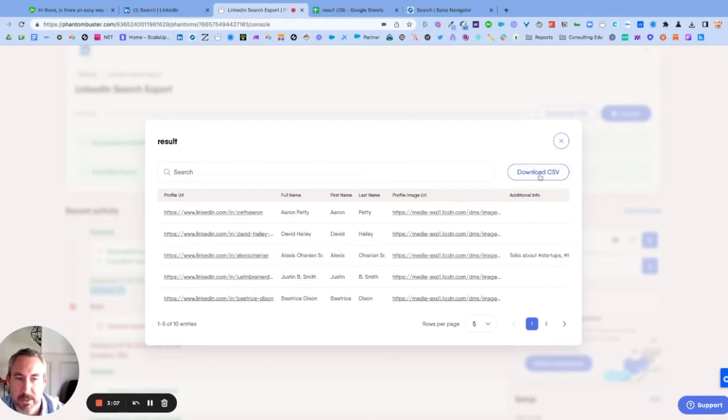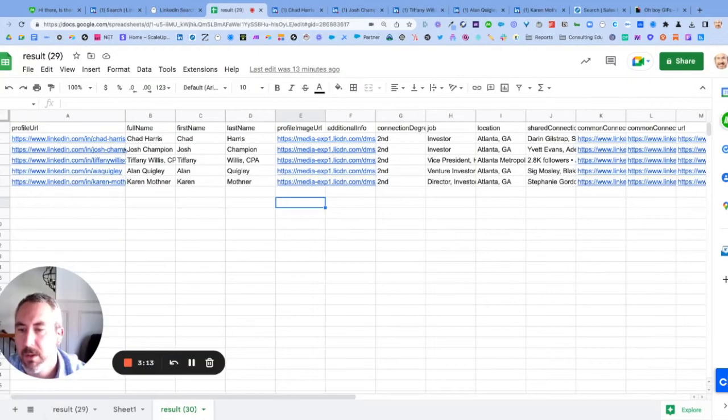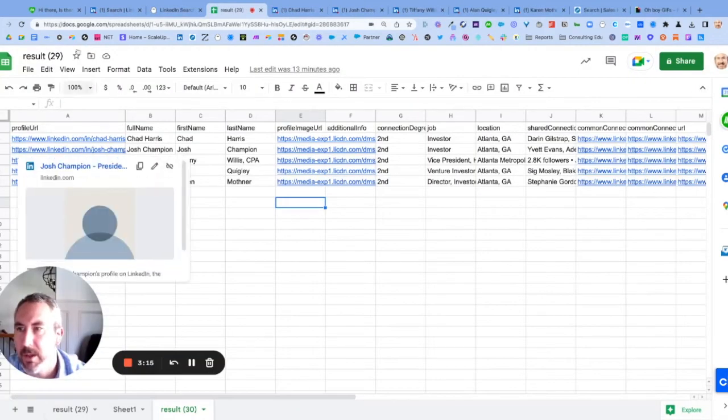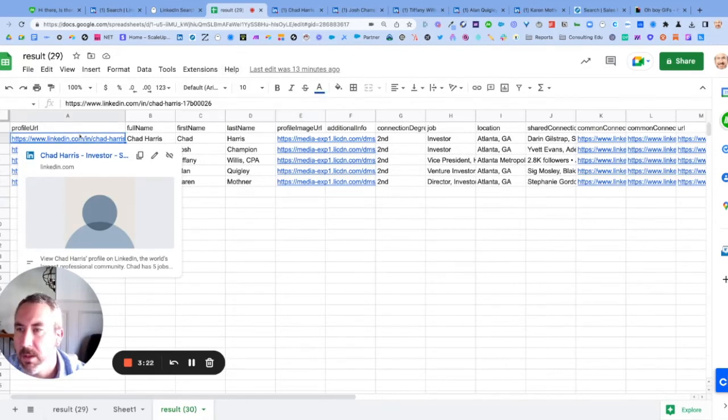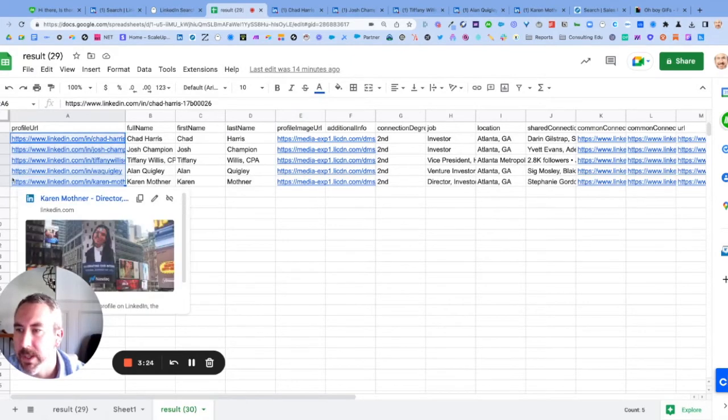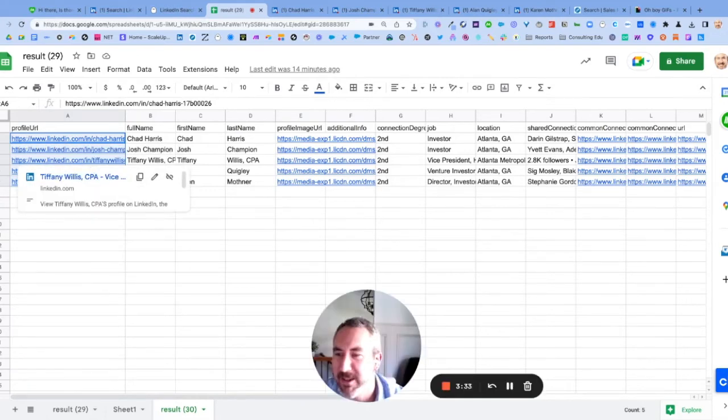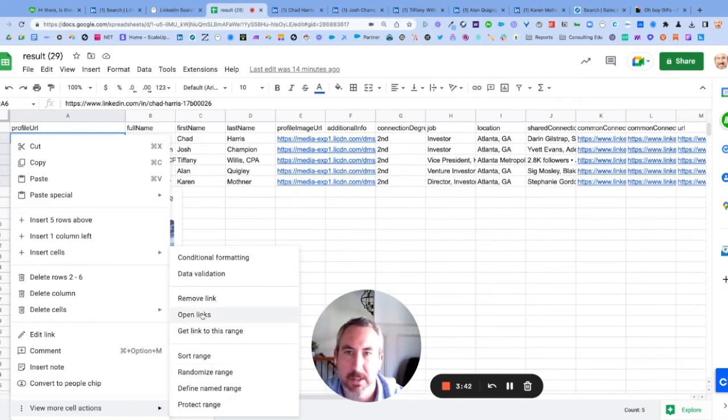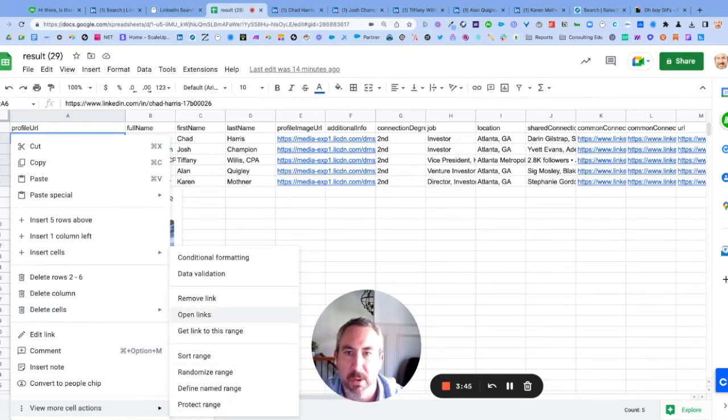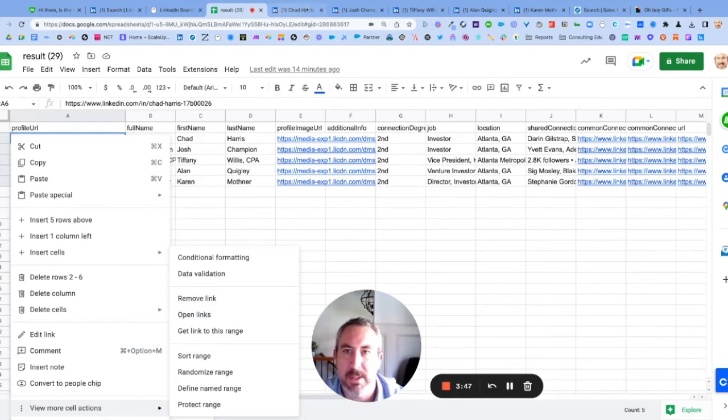I've gone ahead and imported this into Google Sheets. You will highlight A2 through A6, or however many you have. You will right click and view more cell actions, and you'll hit open all links. I've already done that—it'll eat up some memory real quick.